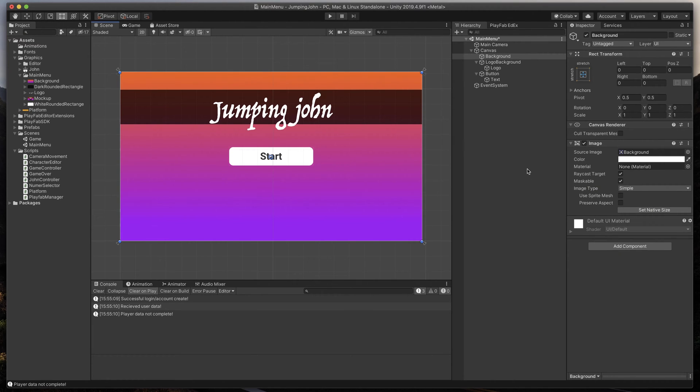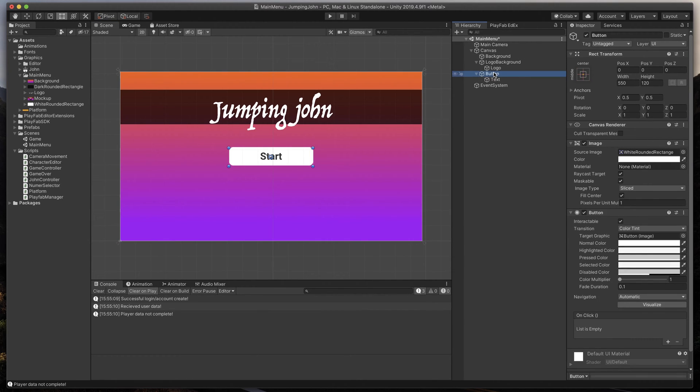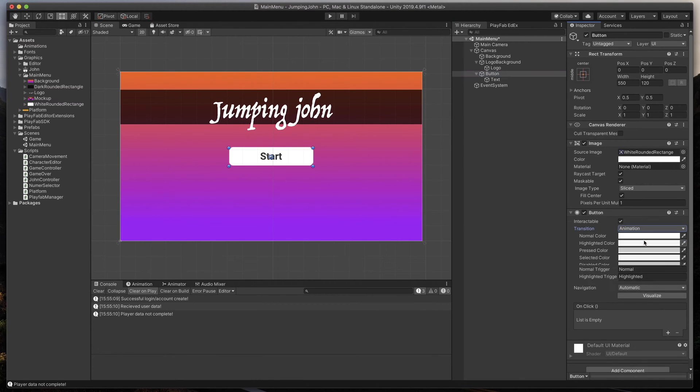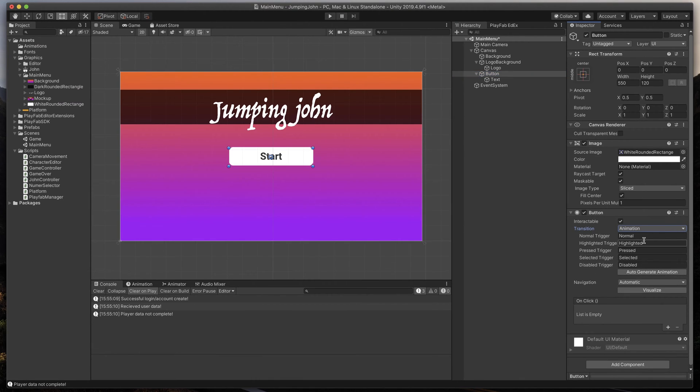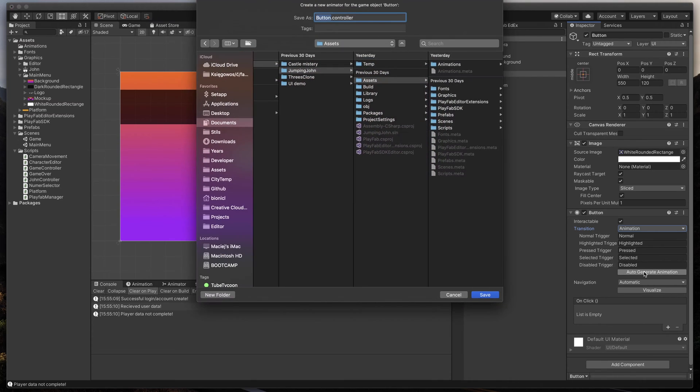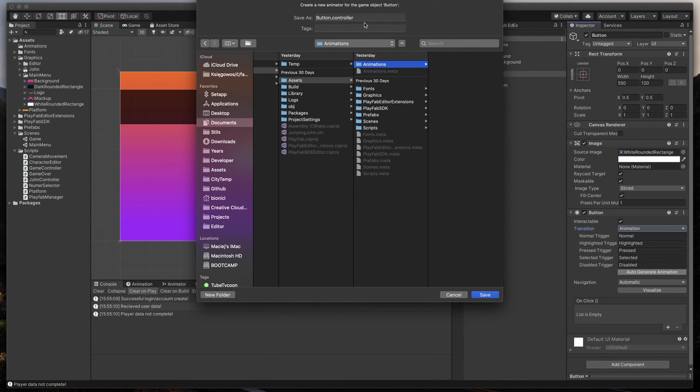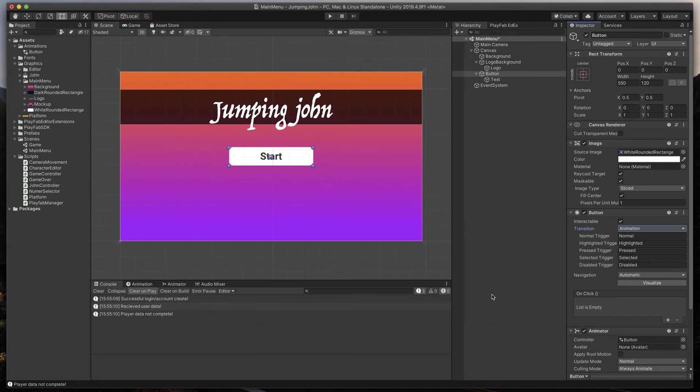Great! Now we have perfect rounded corners. To finish things up, let's add a little animation to our button. Instead of Color Tint transition, we'll be using animation type. Just click Auto Generate Animation, select the location for it, I suggest Animations folder, and click Save. Unity will prepare everything for us.